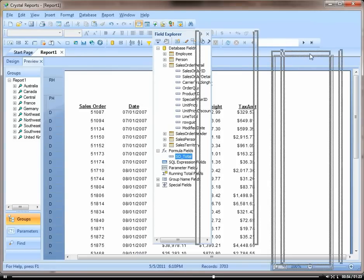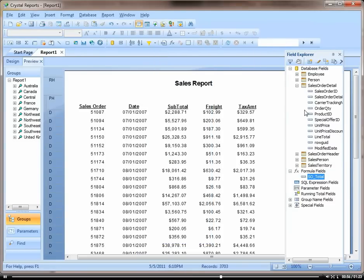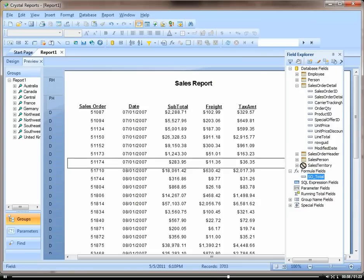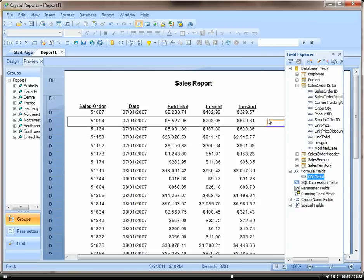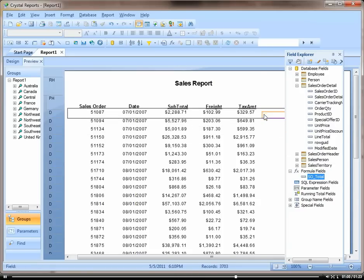So we just created a formula to calculate the total of the sales order. Let's drag it onto our report.